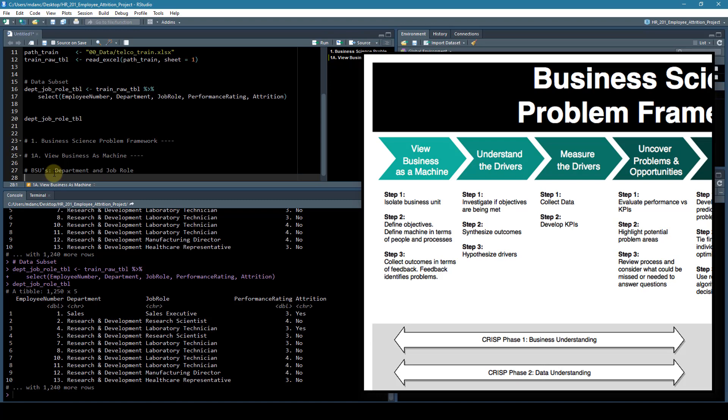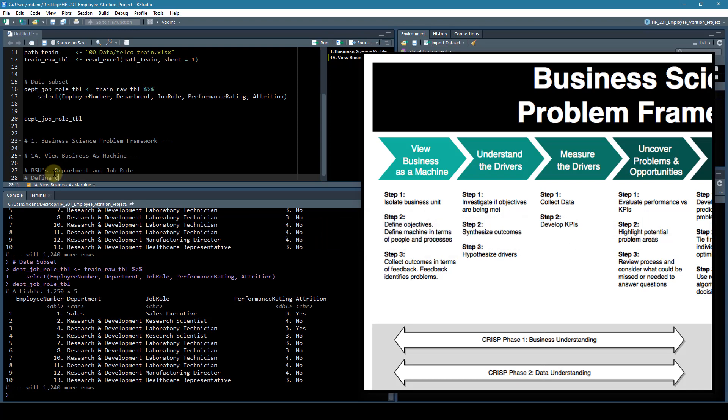The next objective is to define objectives. So our objectives for this particular problem is making sure that people are retained, especially good people.